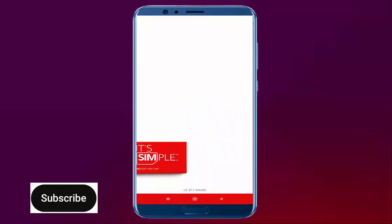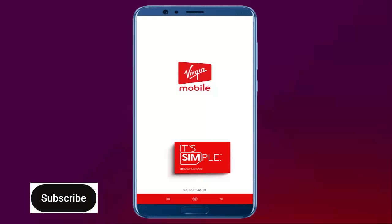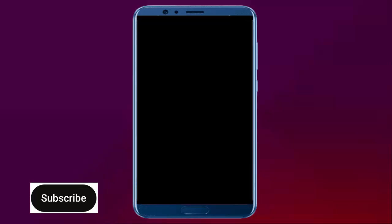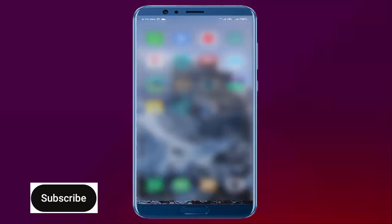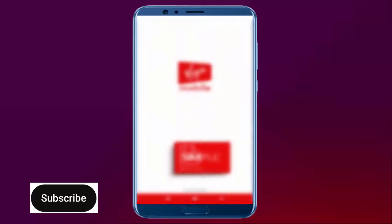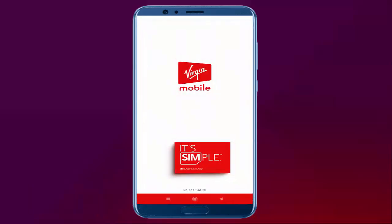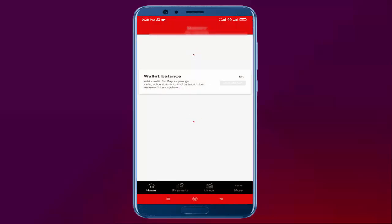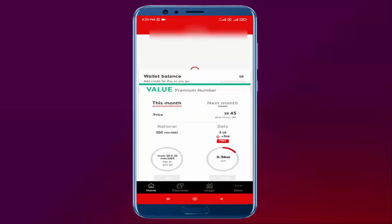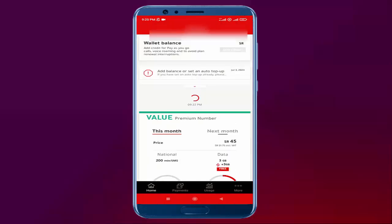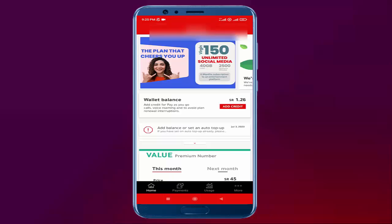When you click on the Virgin Mobile app, this interface will appear on your mobile screen. Just wait a moment — it will take time to appear. So like this interface will appear. You need to click on Valid Balance.